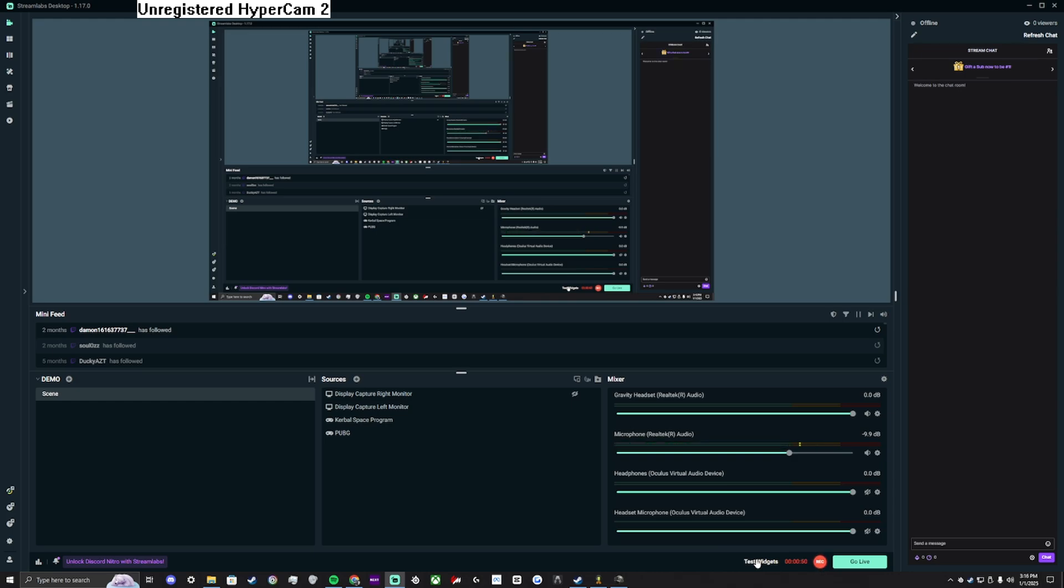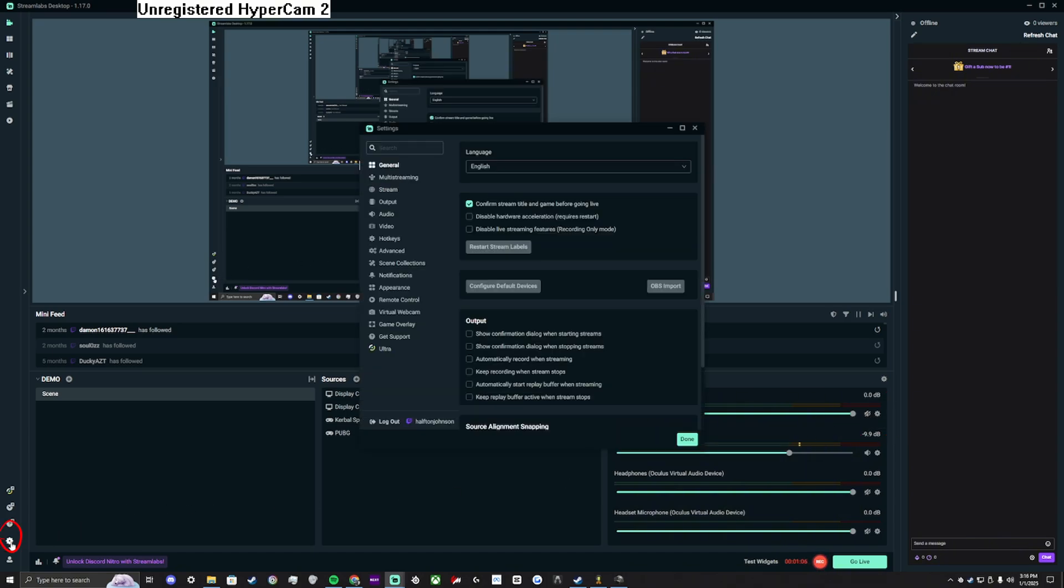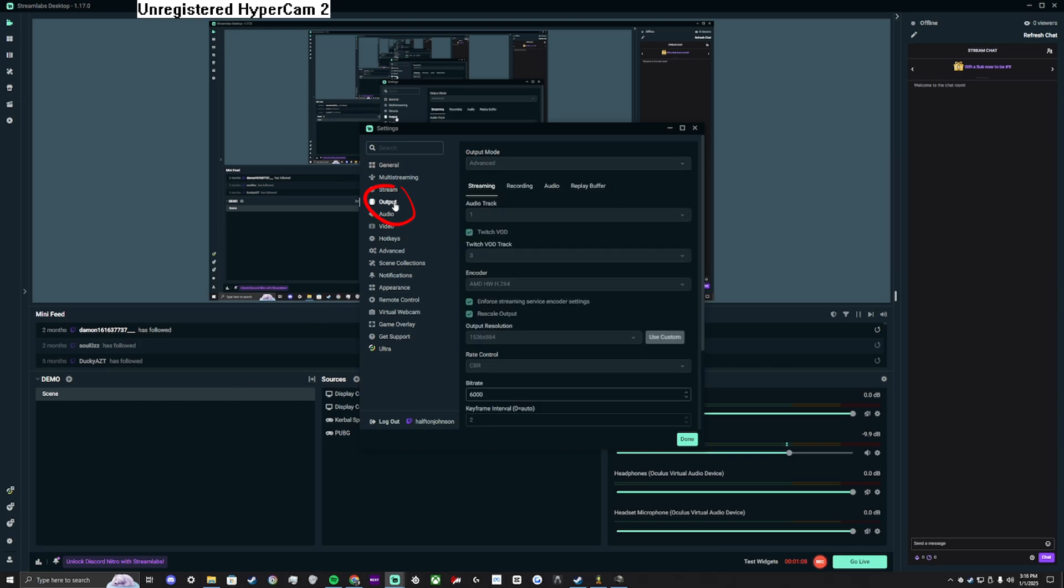Muting your desktop or headset audio in the mixer section on the lower right. Next we will go to settings in the lower left, then to output, and select track 3 for your Twitch VOD track. Remember this number, select done.